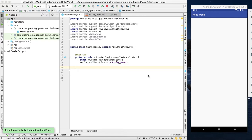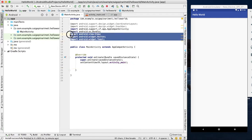If you click on the URL, you will open the URL and have a web view. You will have a mobile browser. If you click on the website, you will open a web view.